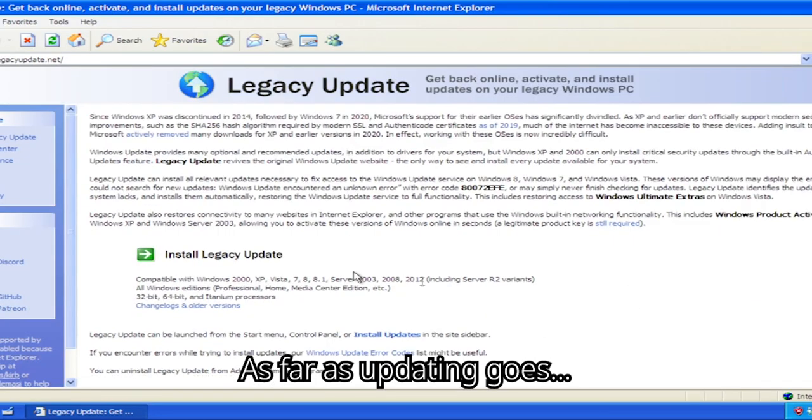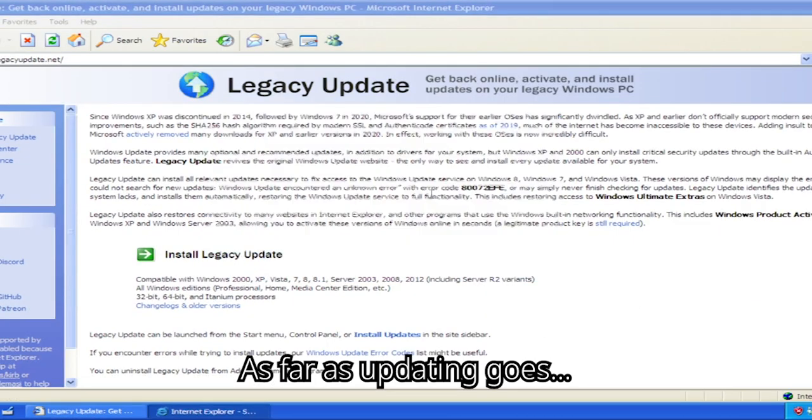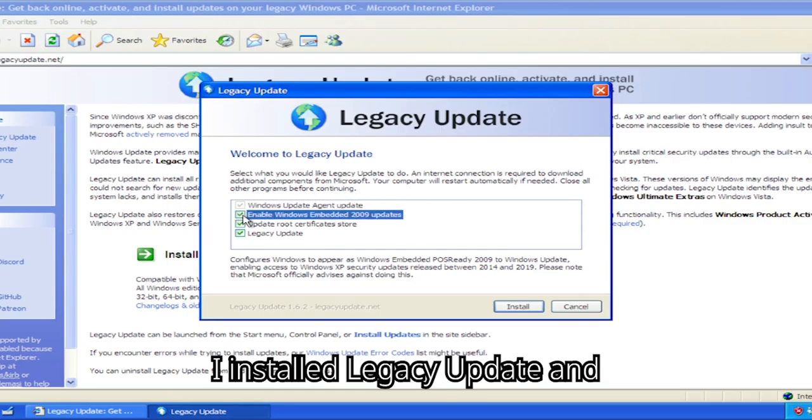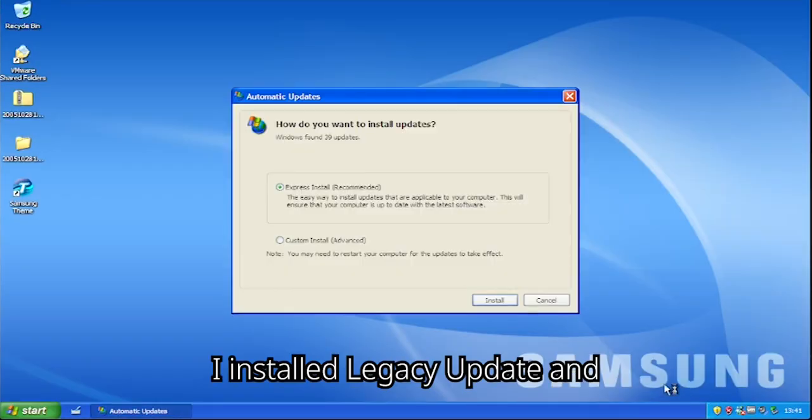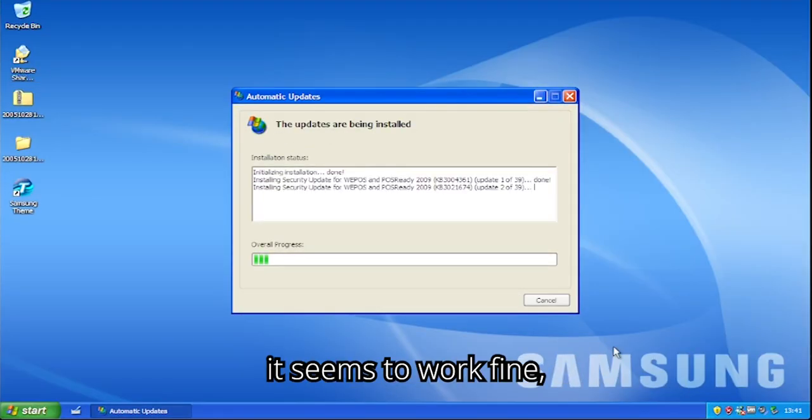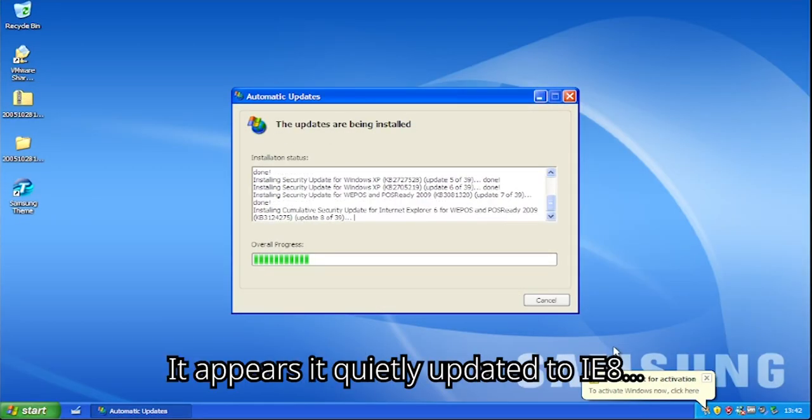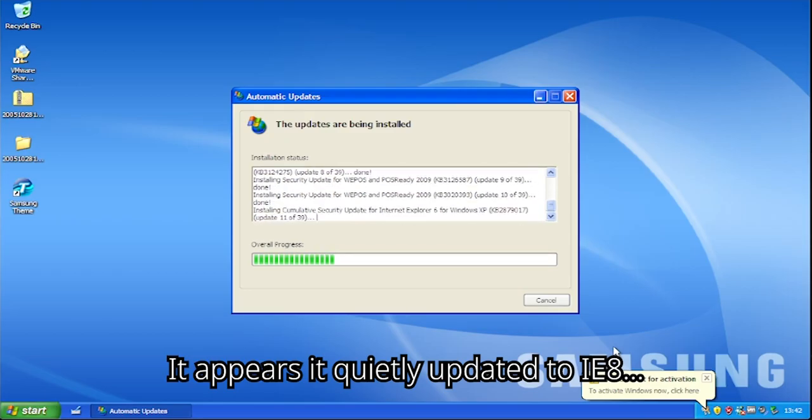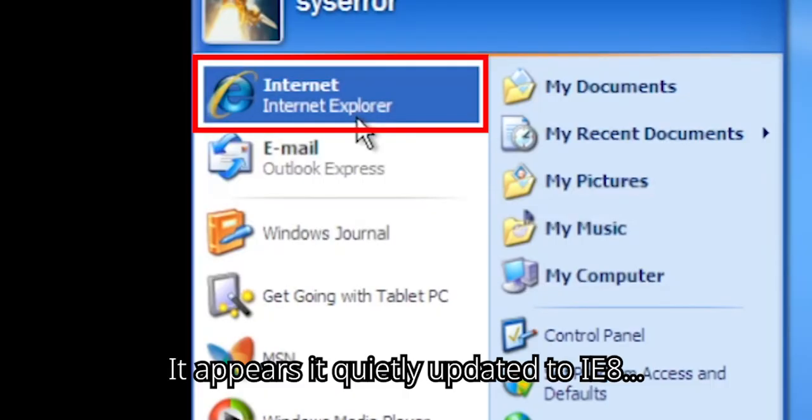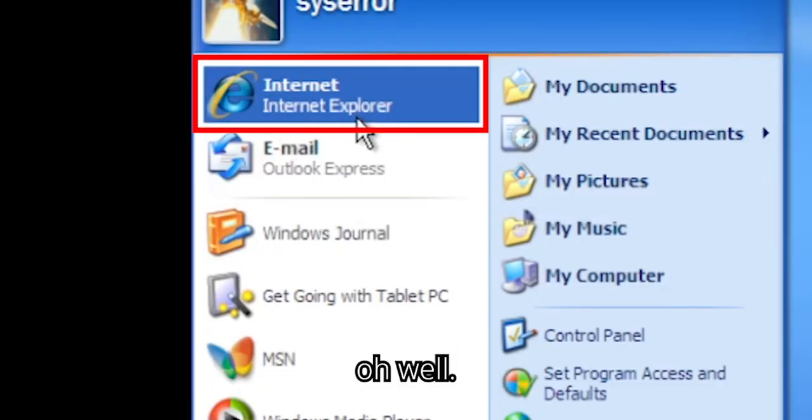As far as updating goes, I installed legacy update. And it seems to work fine. It just takes very long. It appears it quietly updated to IE8. Oh well.